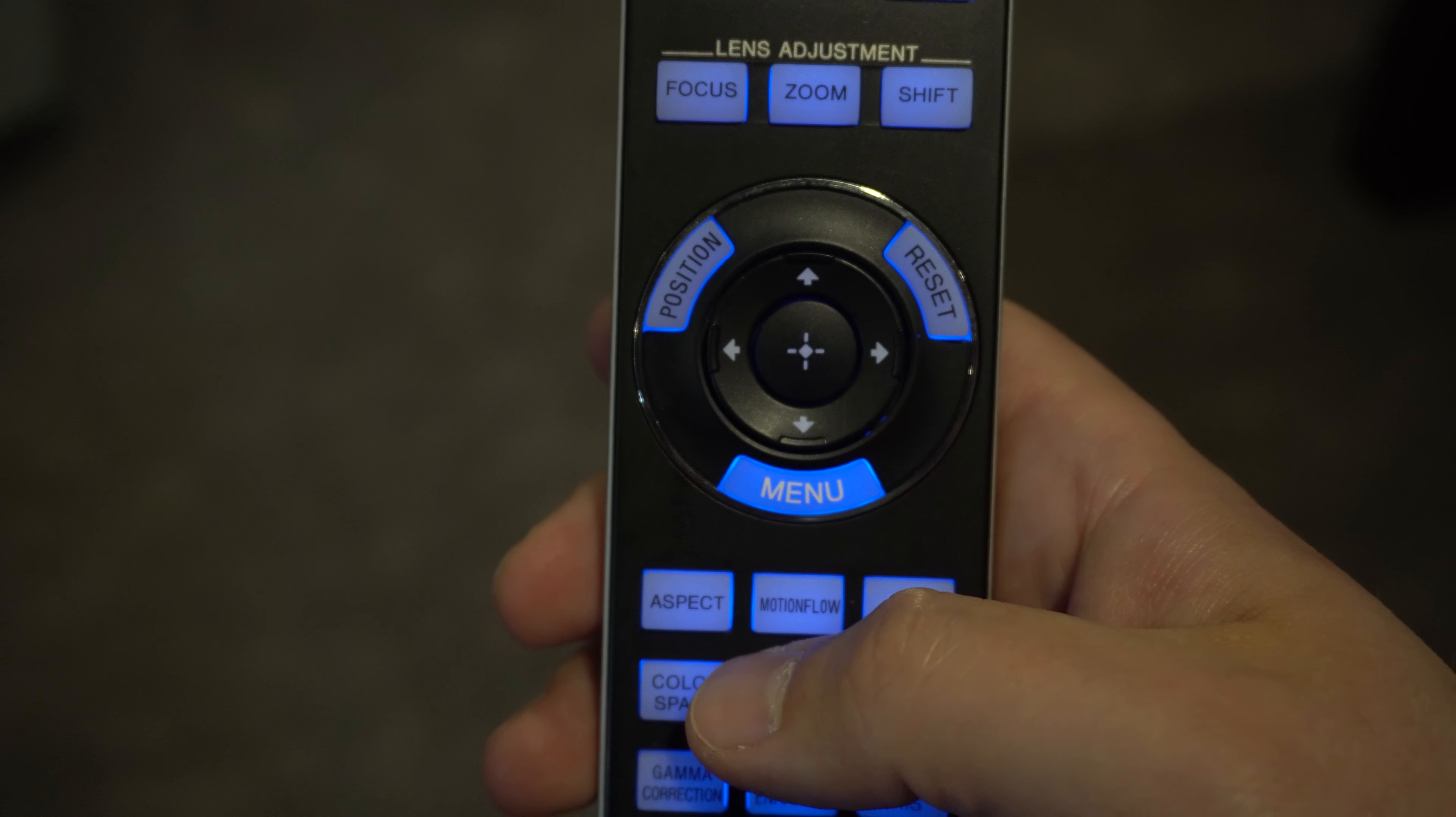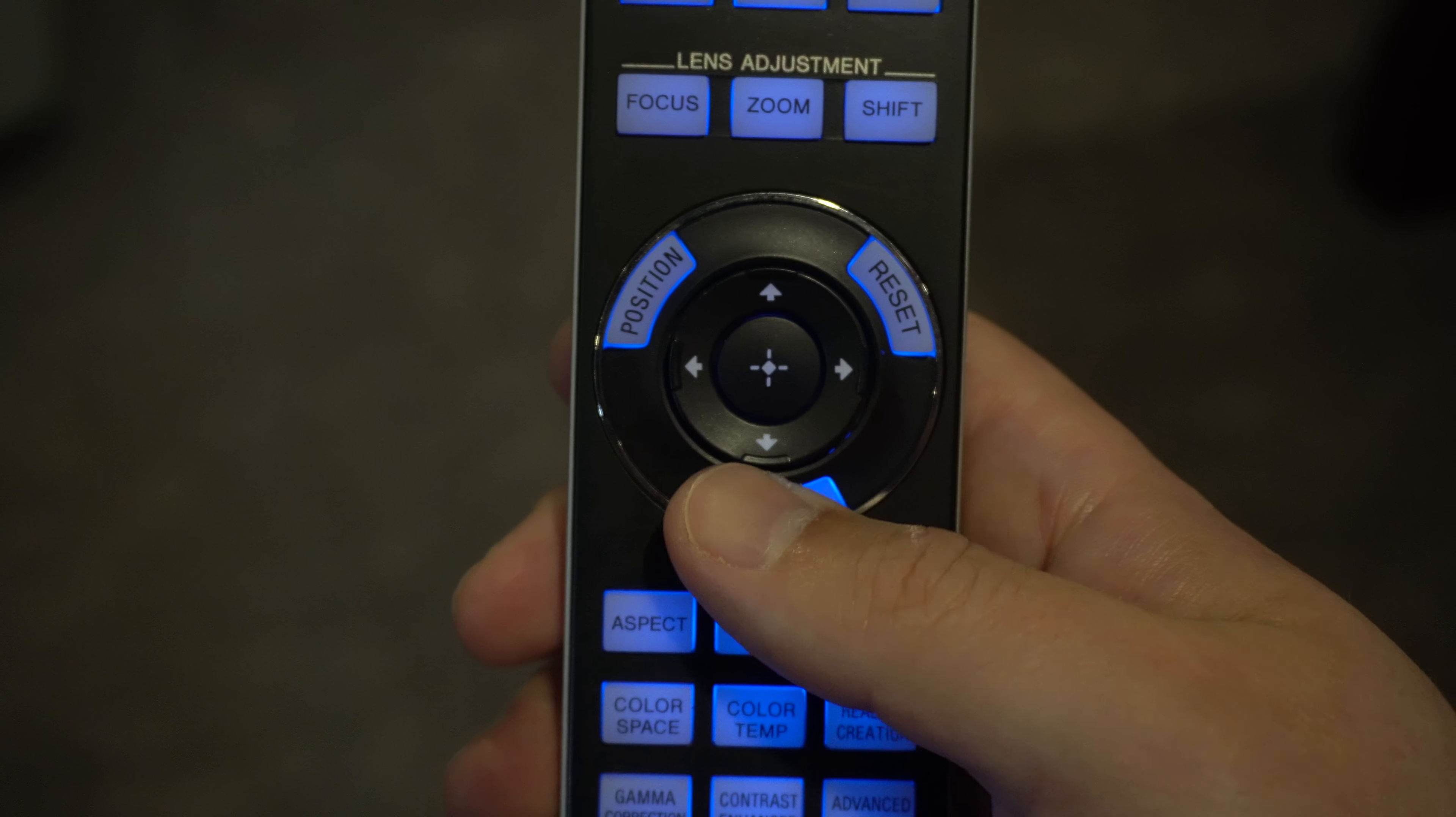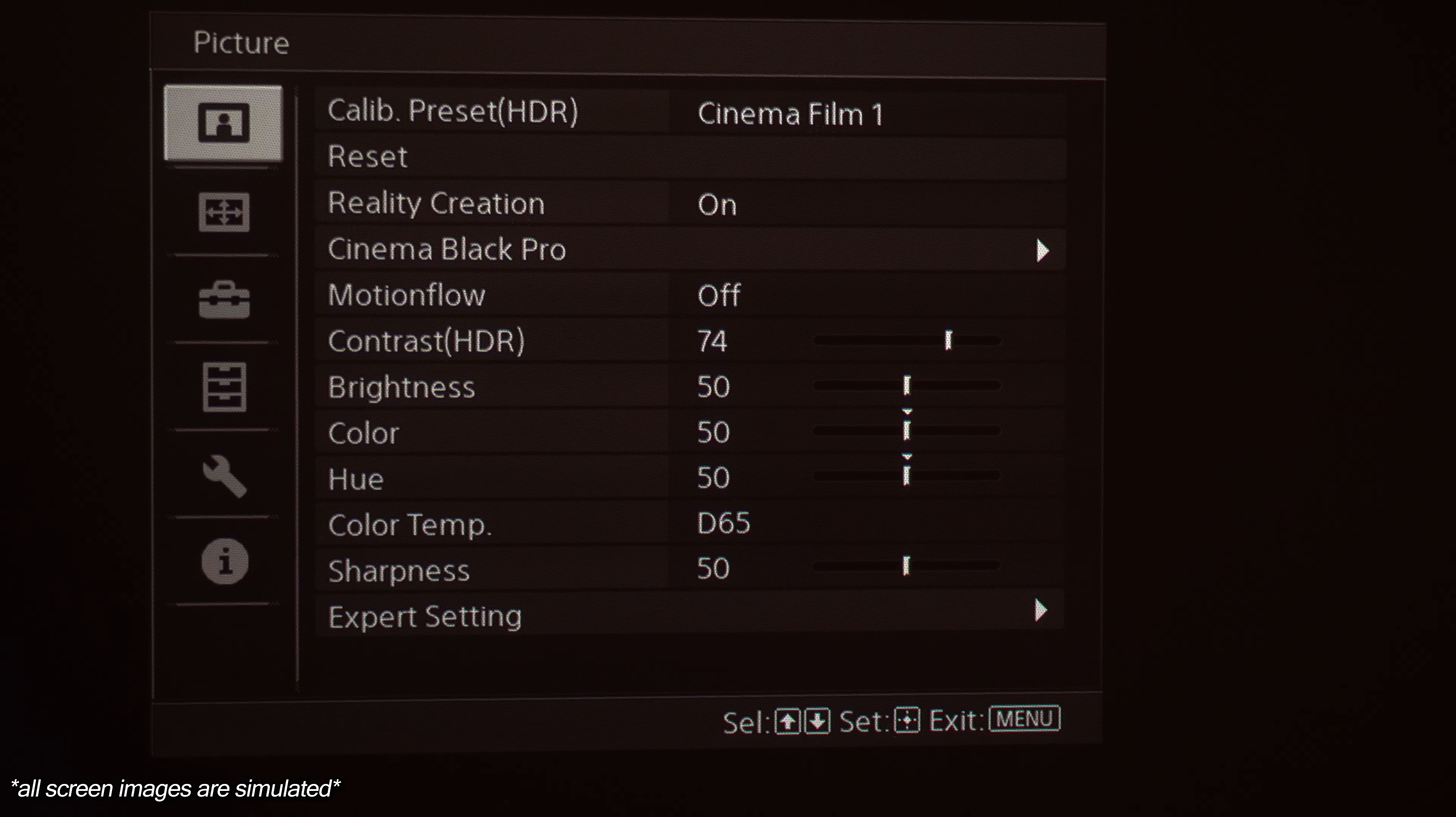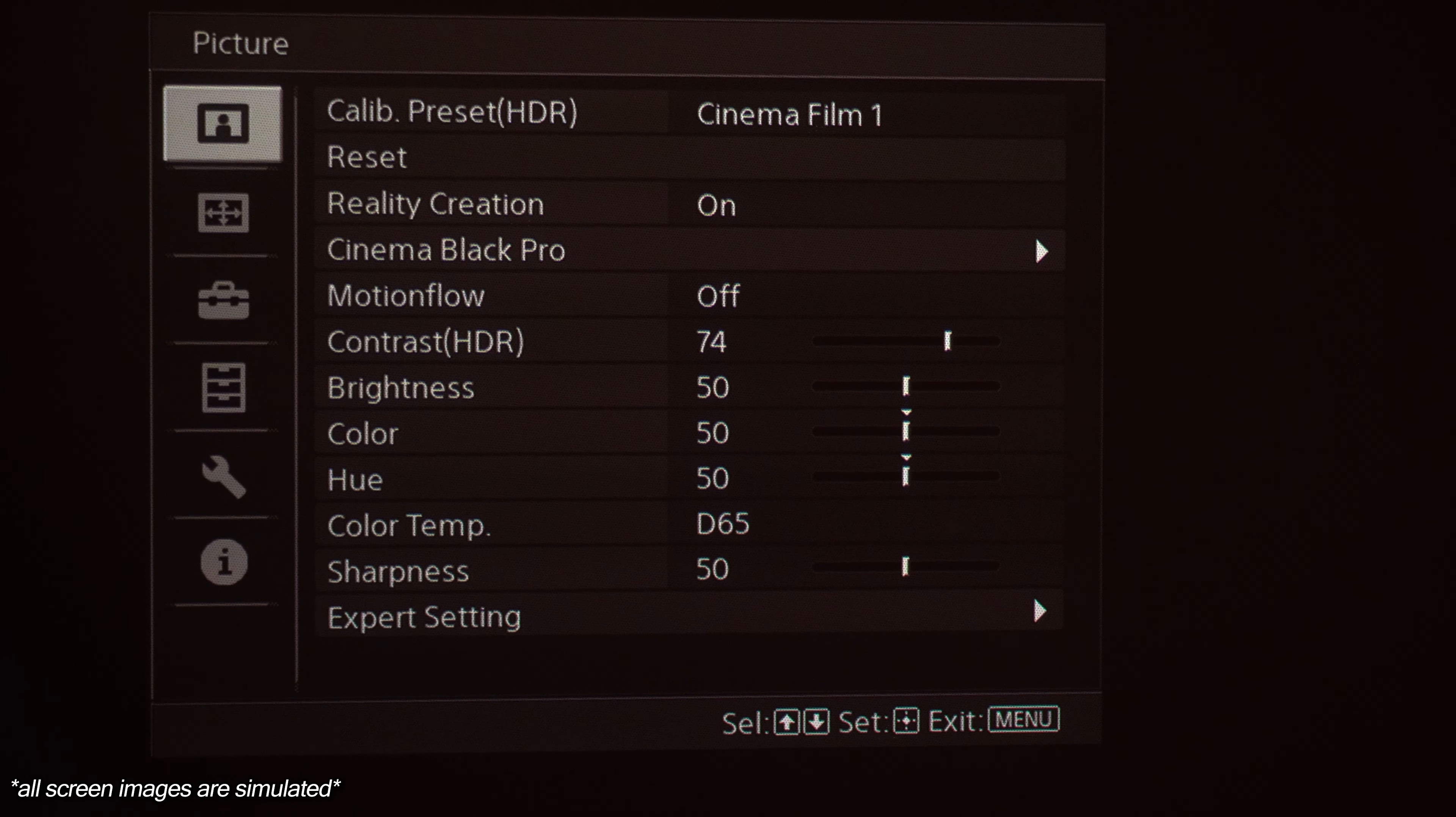All right, so we've got our projector turned on and we're going to hit the menu button on the Sony remote and that's going to bring up our main menu. The first box is our picture settings and that's exactly what we're going to be talking about today.